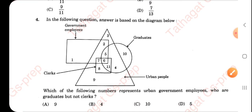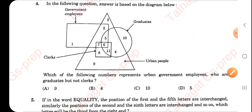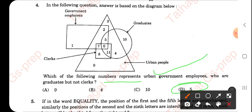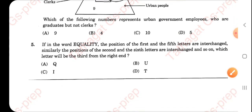In this question the right answer will be 5. The question asks for the number representing urban government employees who are graduates but not clerks. We eliminate the overlapping box and are left with only 5. That is option C.